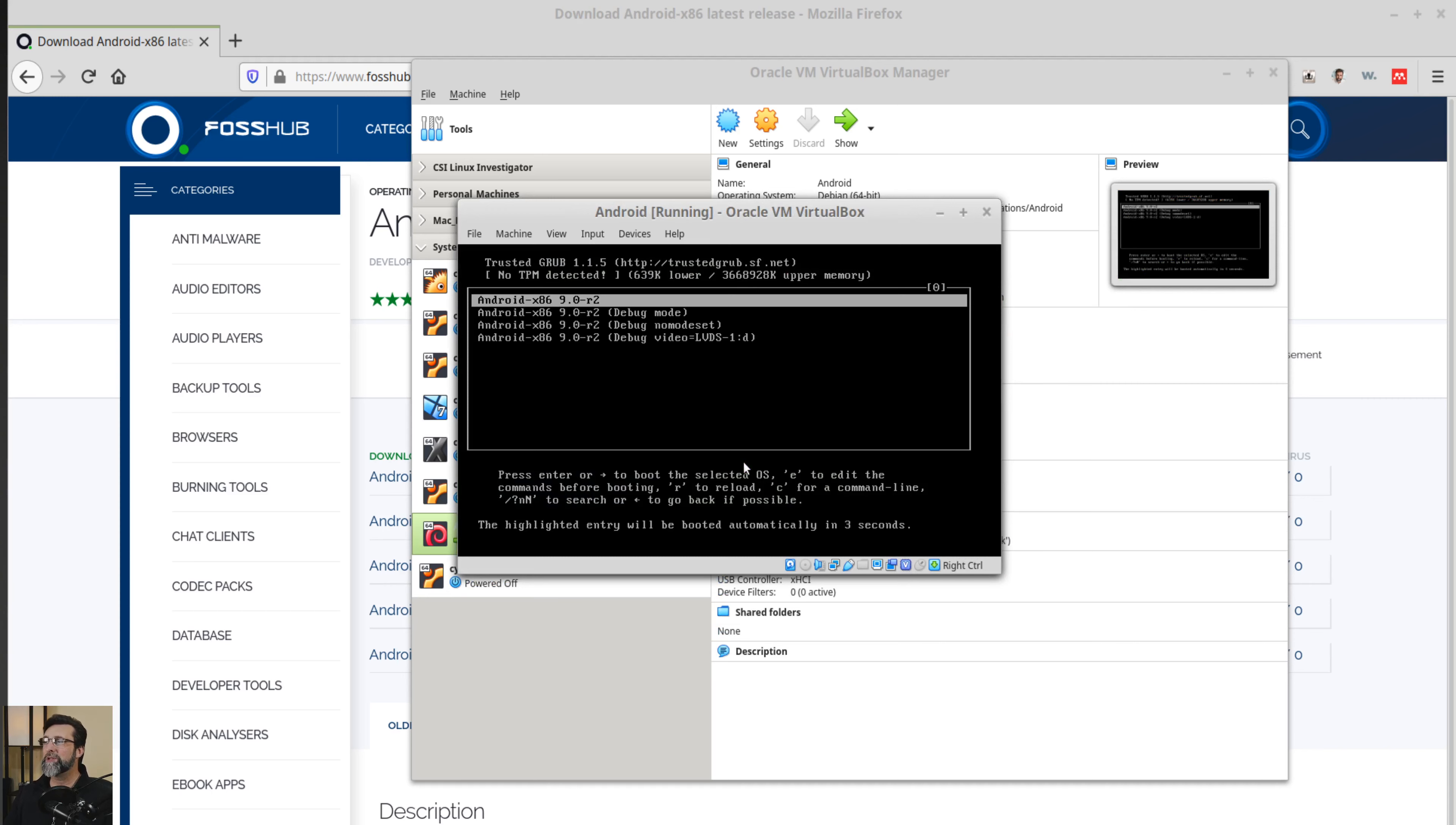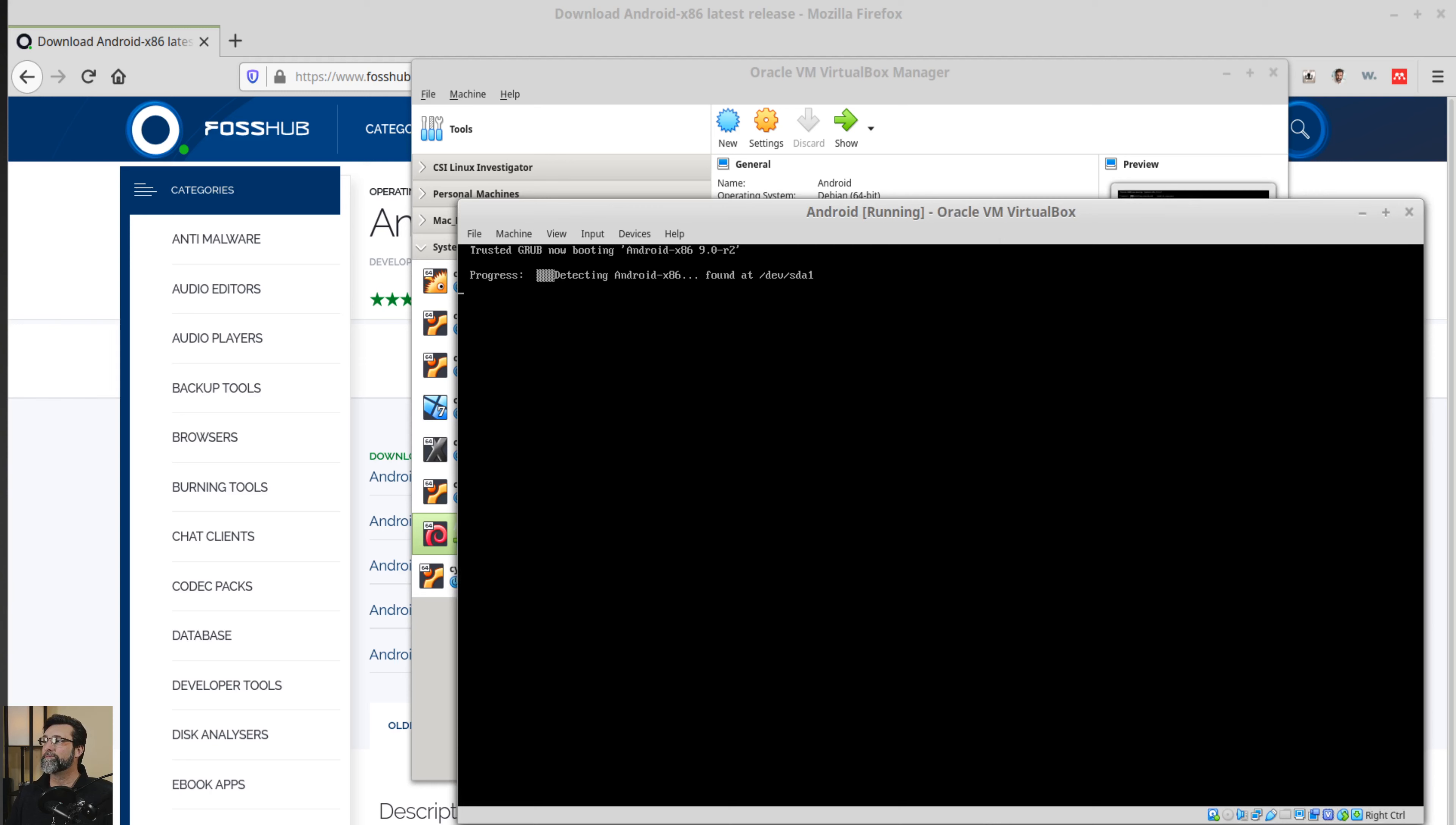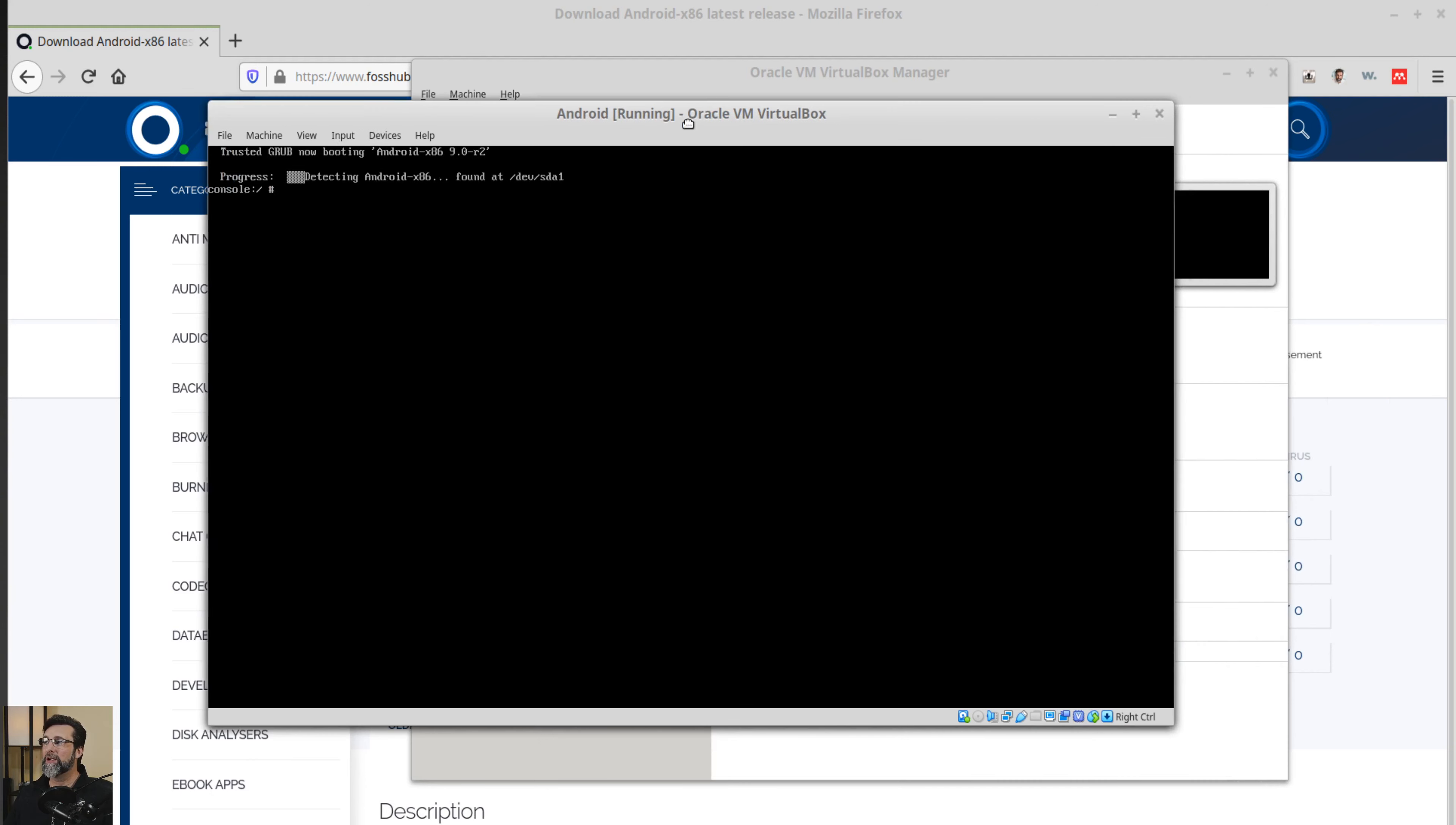All right. I have a couple options there with Android. Maybe it'll boot up. All righty. It says it's detecting. It found it. And we have a console. So once again, Android's not giving us a graphical interface right here. They're just giving us a console. Let's see if we can get that GUI up and running.